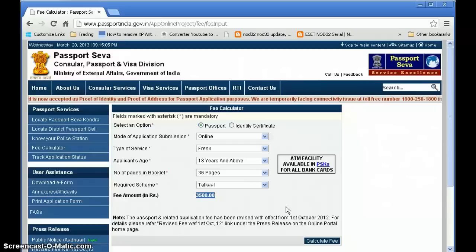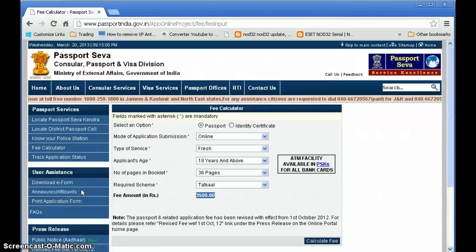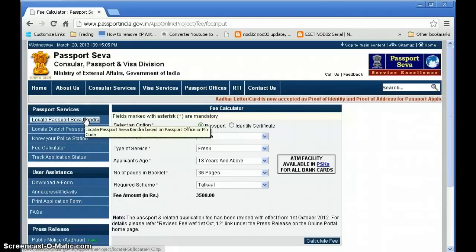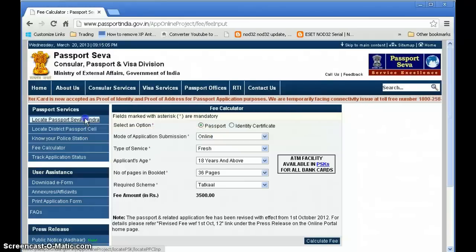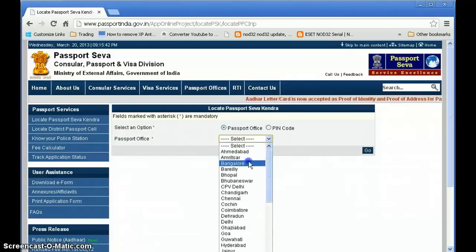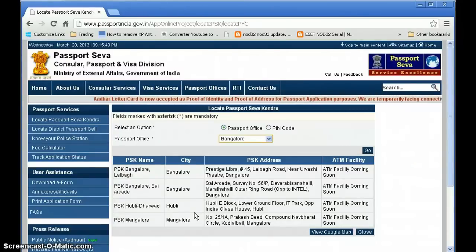For annexures, there is a link on the website where Annexure I and affidavits are available — multiple documents can be downloaded for your purpose. To locate the Passport Seva Kendra (PSK), click on 'Locate Passport Seva Kendra,' enter your city like Bangalore, and you'll find the different PSKs in various locations. Go to whichever PSK is nearest or where you can get an appointment.